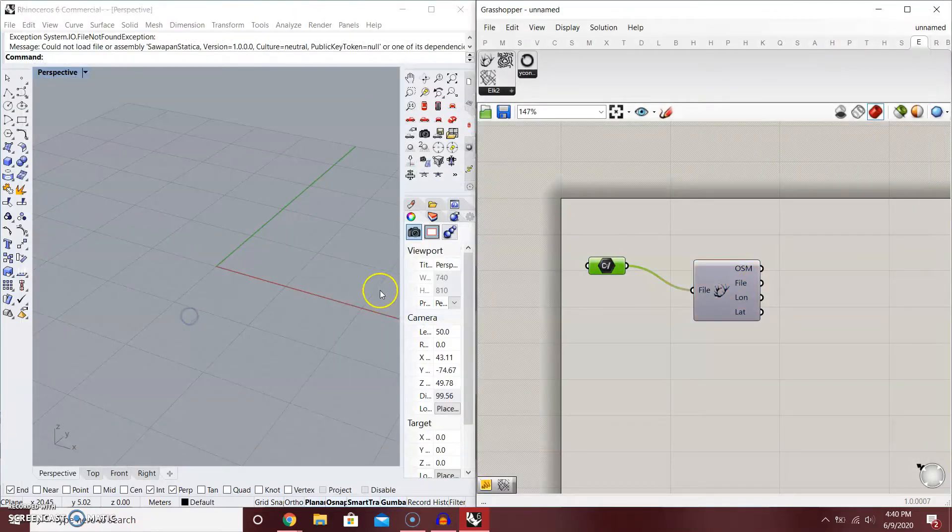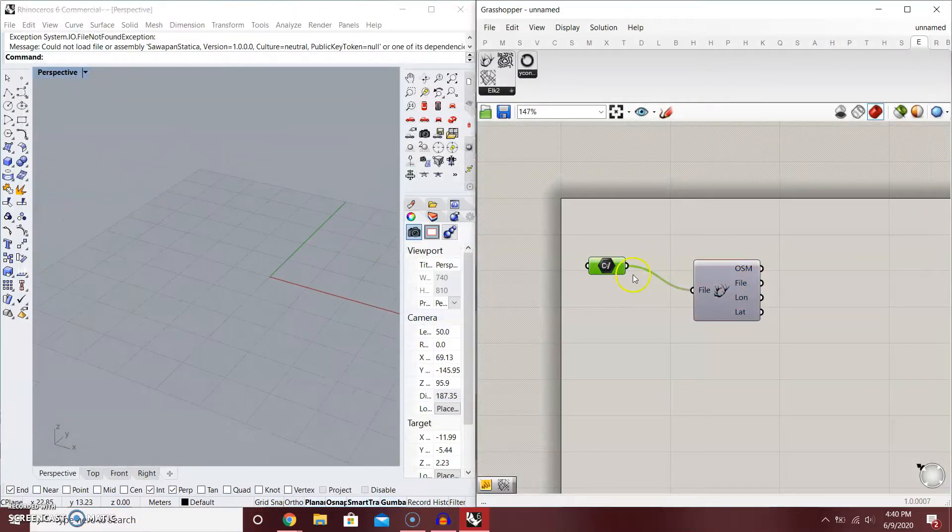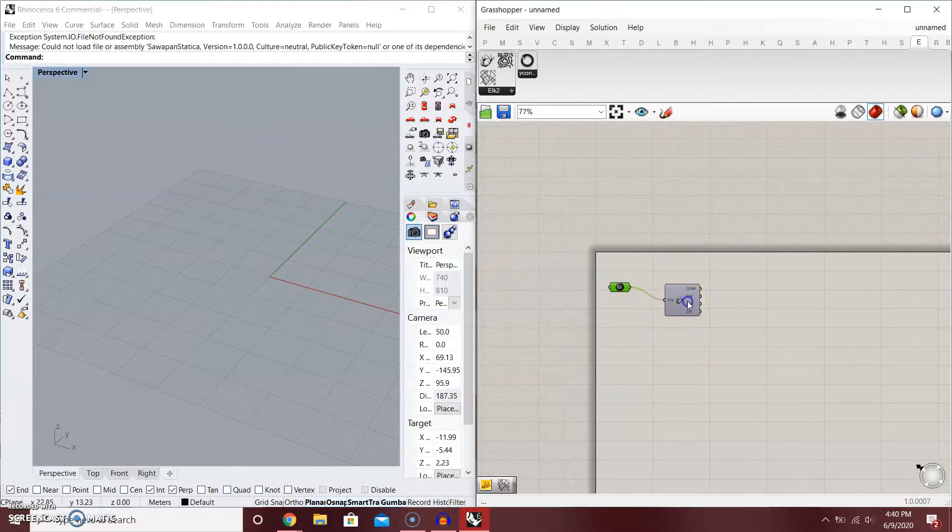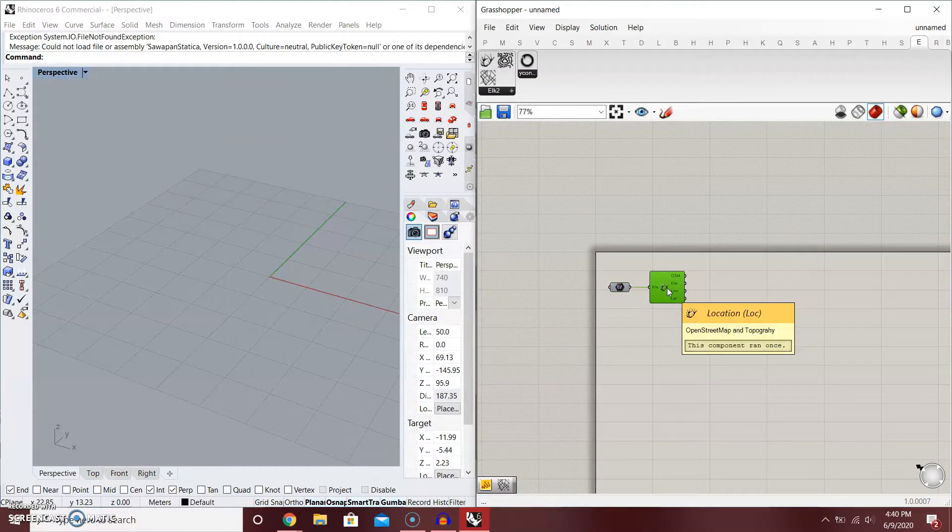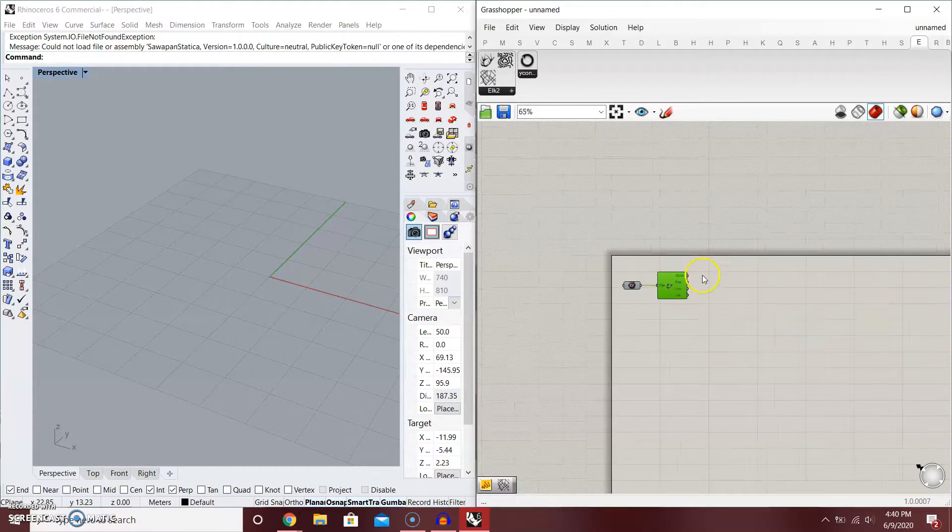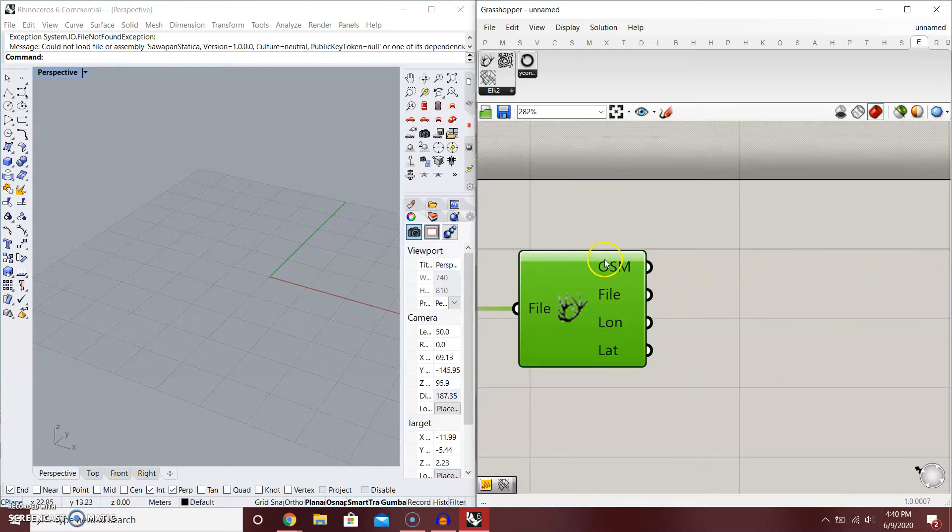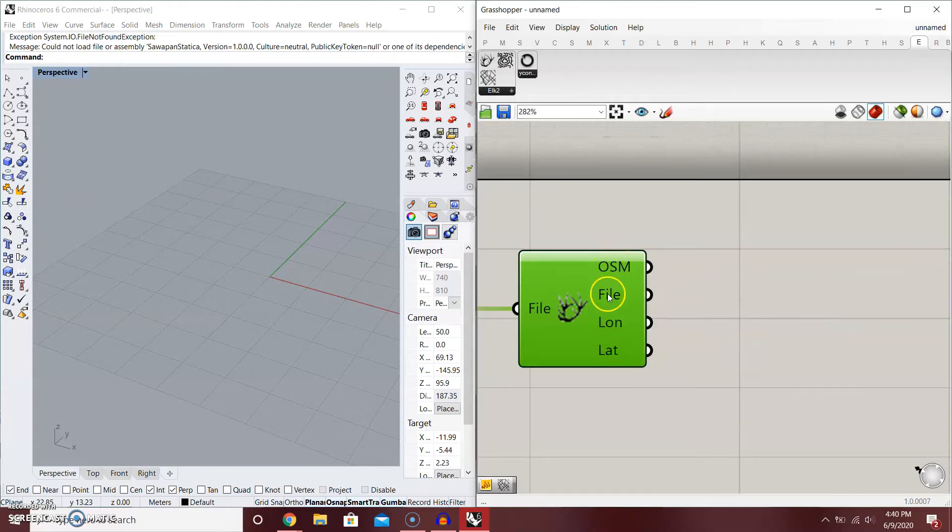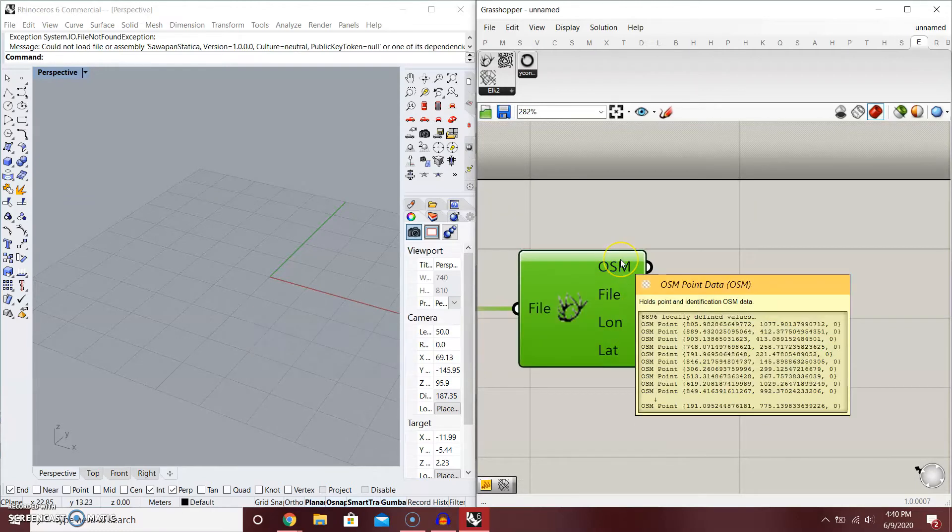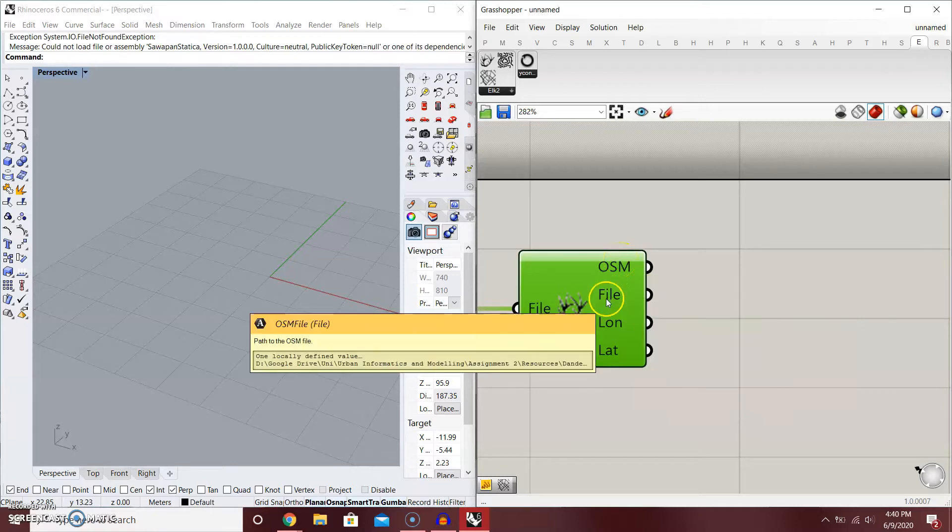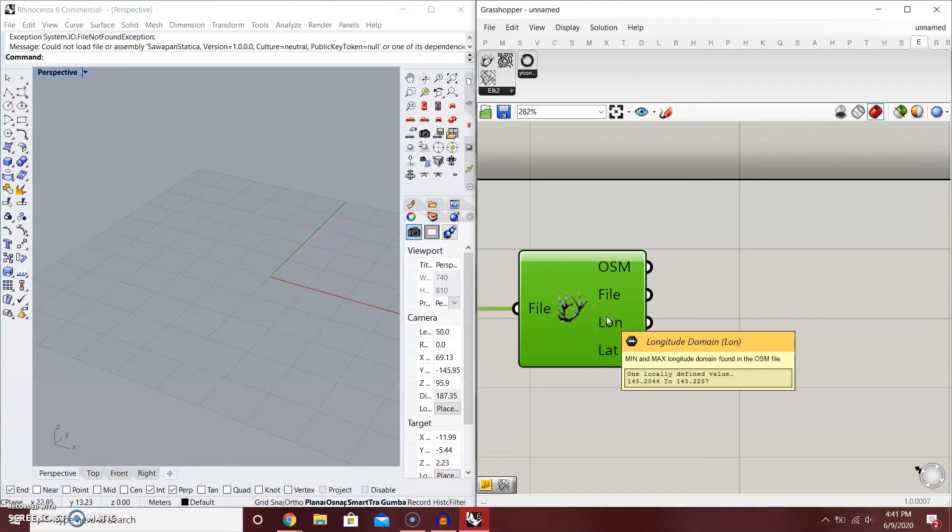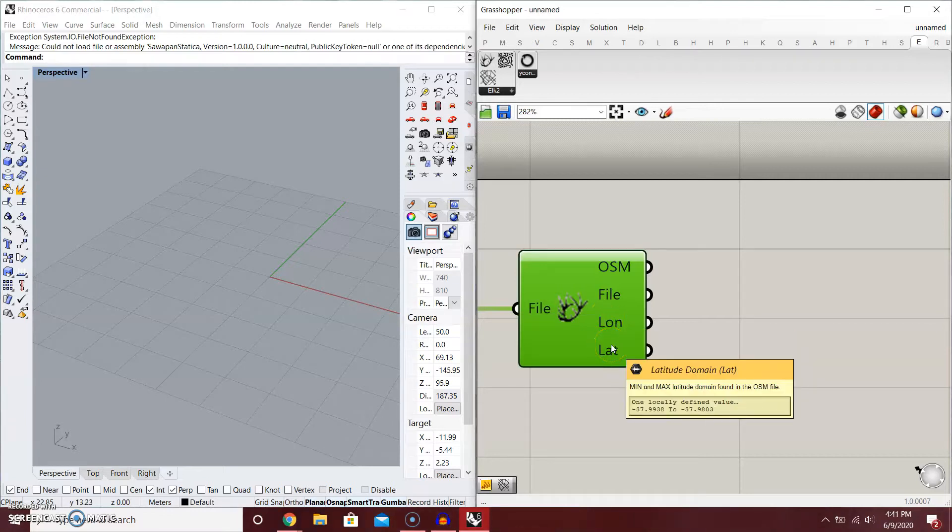Just like that, and it's going to load in. It's loaded in and you have the output of .osm data, all the data like the points and the geolocations, also the file, the longitude, and the latitude.